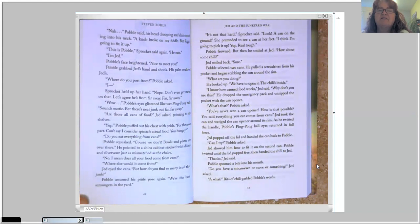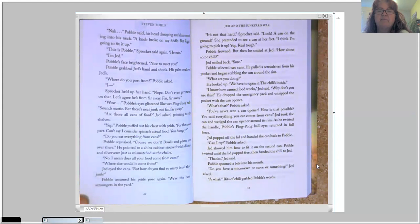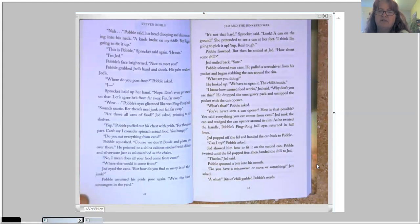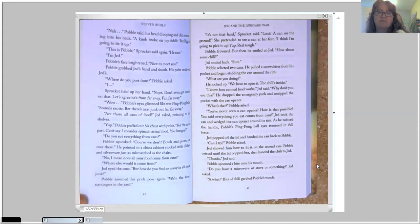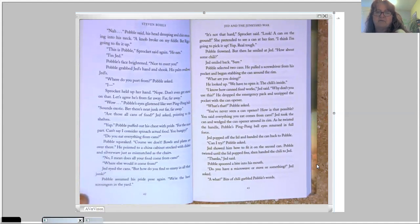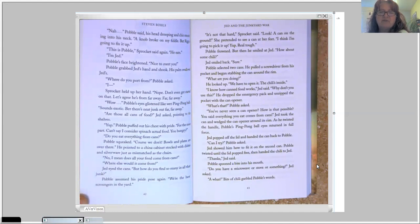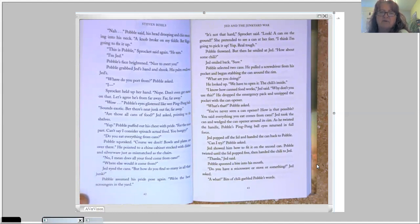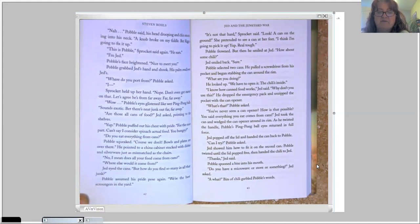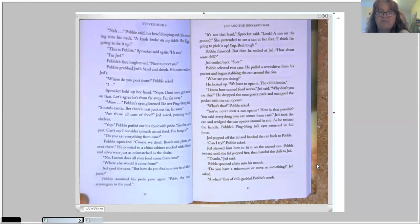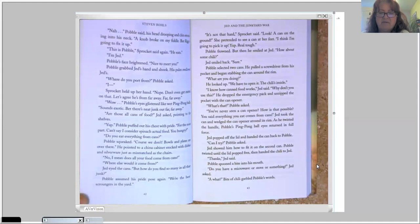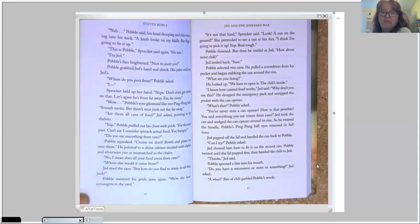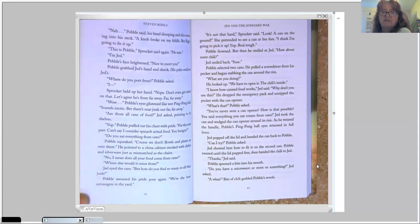Pavel selected two cans. He pulled a screwdriver from his pocket and began stabbing the can around the rim. What are you doing? He looked up. We have to open it. The chili's inside. I know how canned food works, Jed said. Why don't you use this? He dropped the emergency pack and unzipped the pocket with the can opener. What's that? Pavel asked. You've never seen a can opener? How is that possible? You said everything you eat comes from cans. Jed took the can and wedged the can opener around its rim. As he twisted the handle, Pavel's ping pong ball eyes returned in full force. Jed popped off the lid and handed the can back to Pavel. Can I try? Pavel asked.